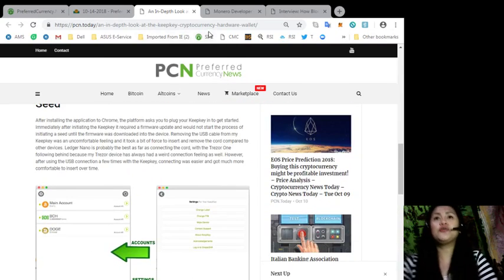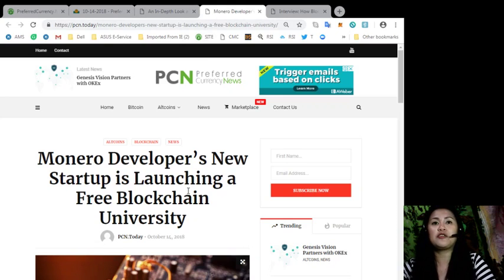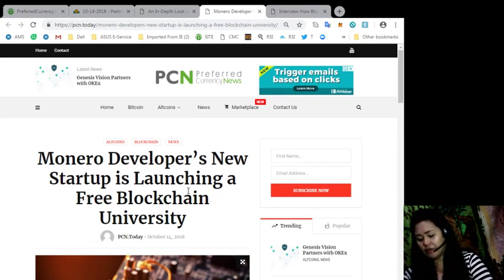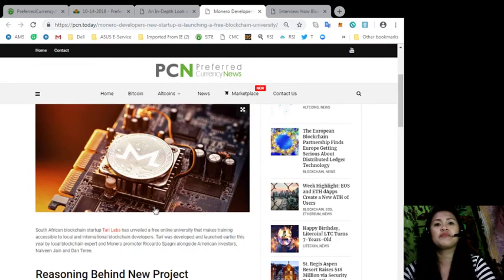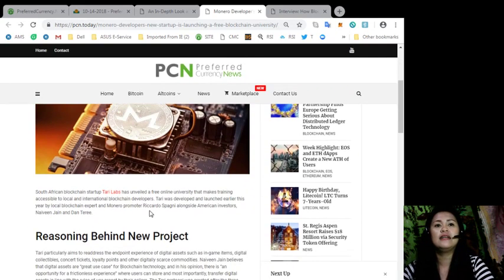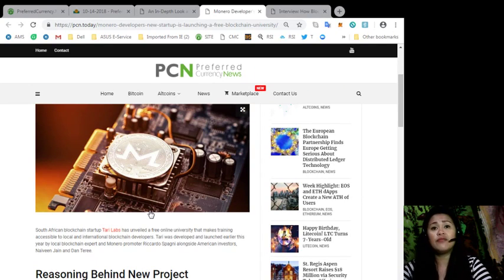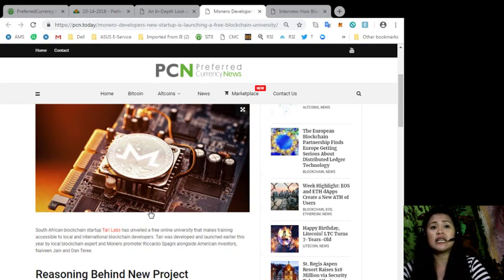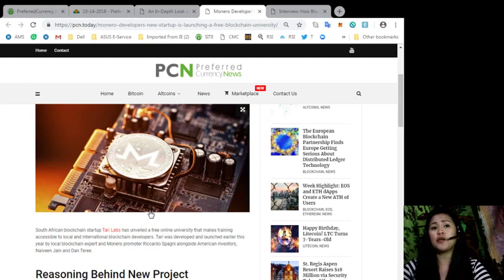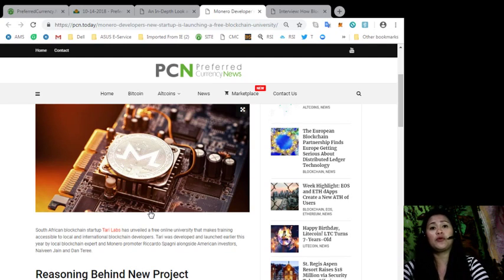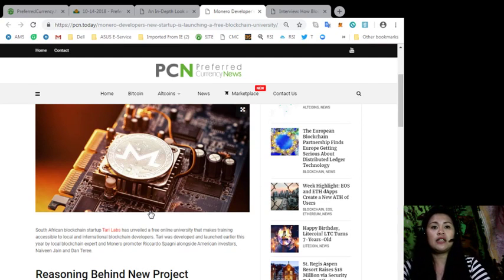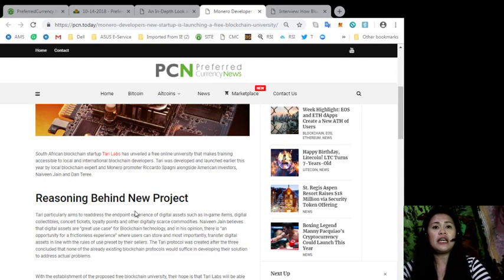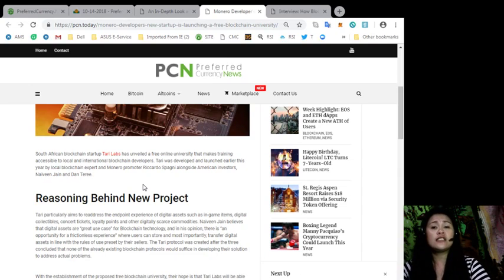Also other news that we have included in our newsletter last night is about Monero's developers' new startup launching a free blockchain university. South African blockchain startup Tari Labs has unveiled a free online university that makes training accessible to local and international blockchain developers.